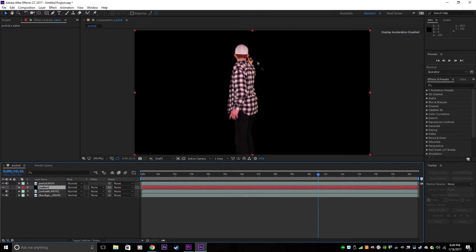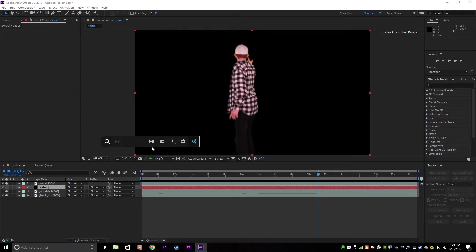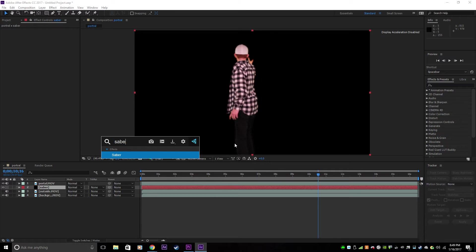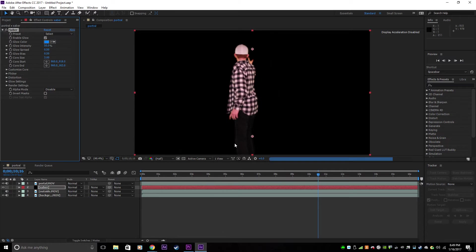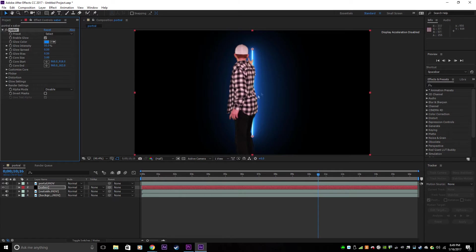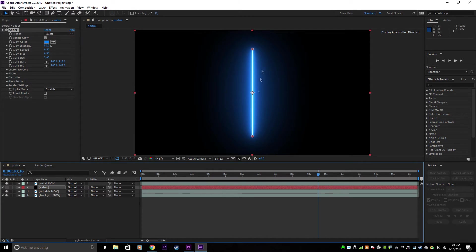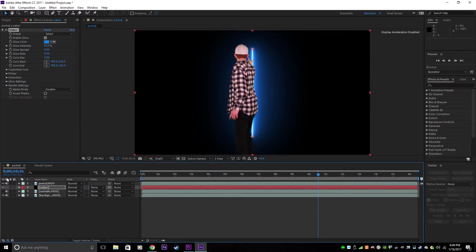Now you've got your subject here and you want to hit Control Space to get the Effects Console and type in Saber to get the Saber Effect. Now you've got this nice blue Saber. This is obviously made for lightsabers, but it's got a lot of uses, so you can use it for a portal too.